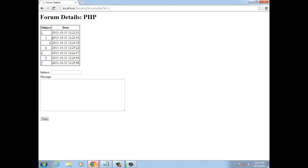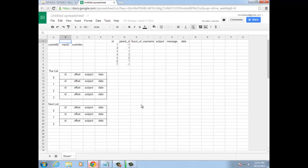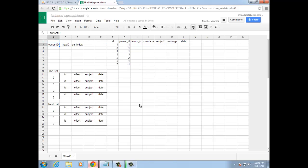In this video, we want to talk about the algorithm. In order to understand the algorithm, I've set up a little spreadsheet. In this spreadsheet up here, I have a copy of the post table in the database. I also have three variables here: current ID, max ID, and current index.